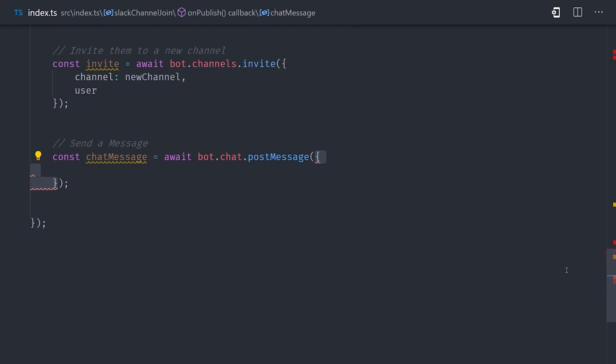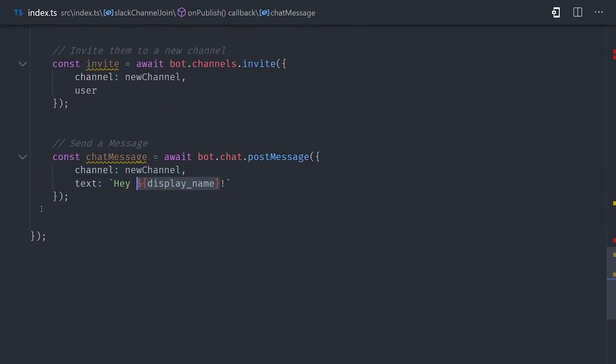We now have a fast and secure serverless backend for building our Slack app. But there's a lot more we can do beyond this simple use case.